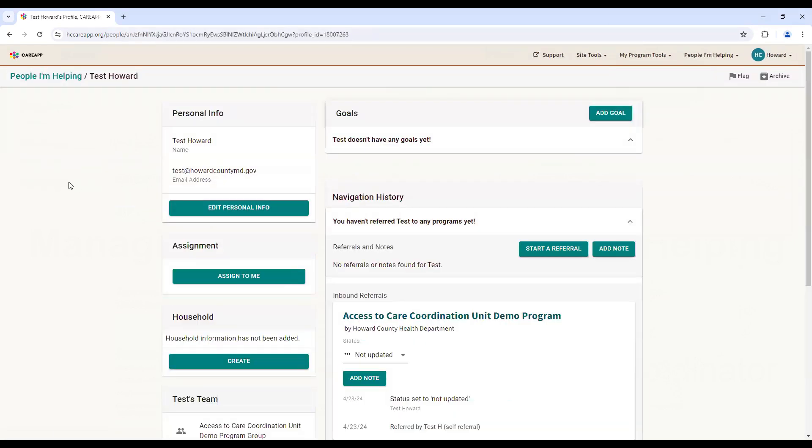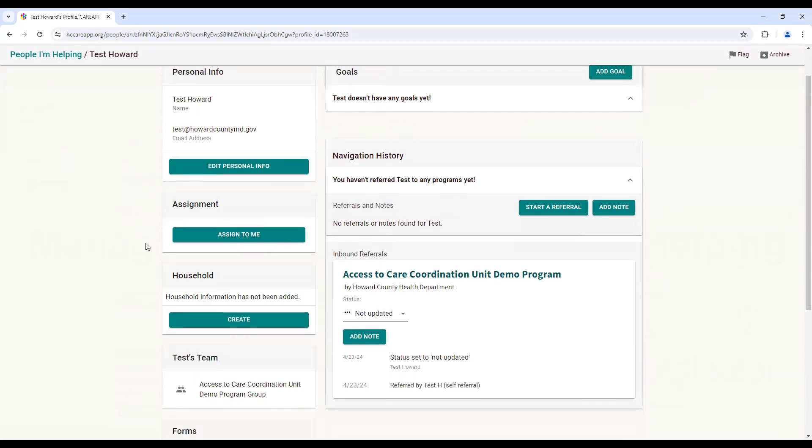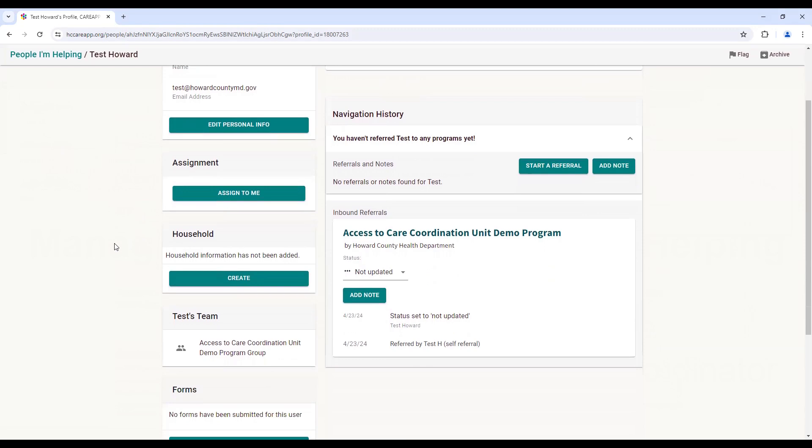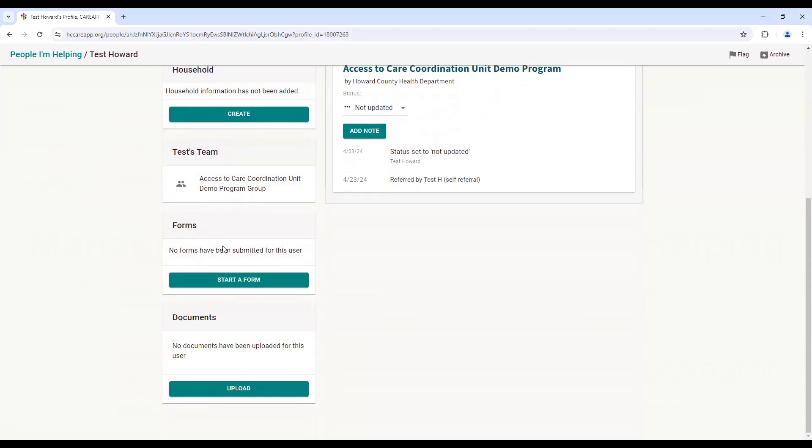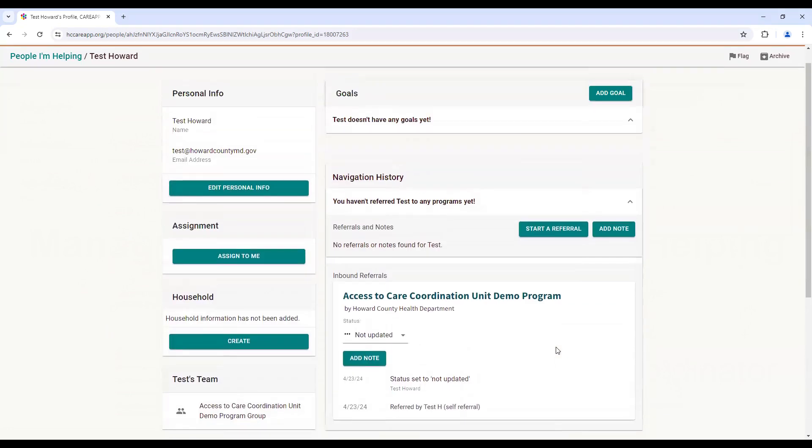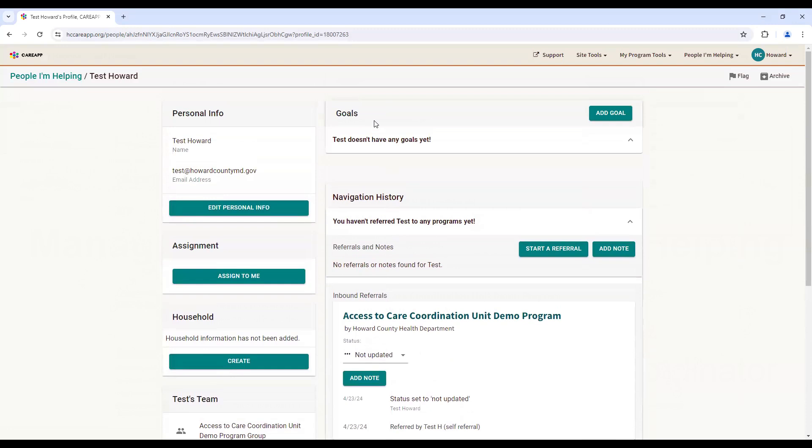Each profile will display the following information: Personal information, including name, email address, and phone number. Anyone who has been assigned to this community member. Any household information that has been entered into Care App, as well as any forms or screeners that the member has completed. You may also upload documents and input goals.